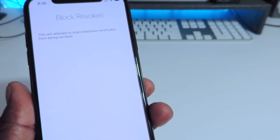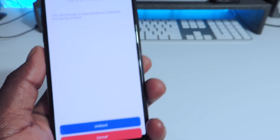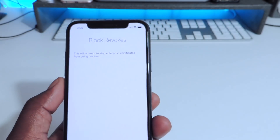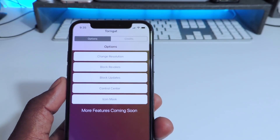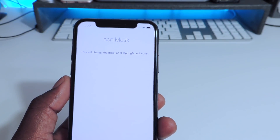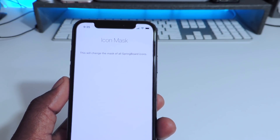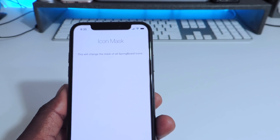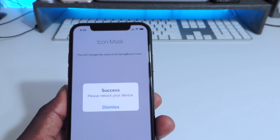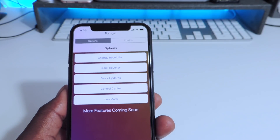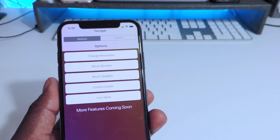If you want to unblock them, you can just hit Unblock at the bottom and you'll be good to go. So let's hit Cancel — we want to change the icon. We've got Default, Circular, Hexagon, and Tag. We're going to try the Hexagon. Hit Change, Dismiss, and let's hit Reboot.